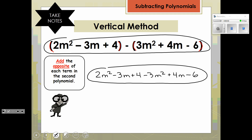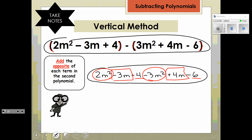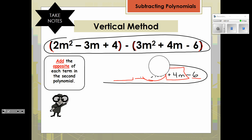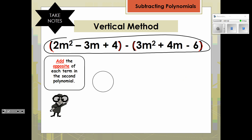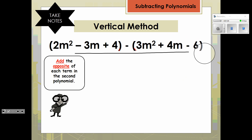So on this bottom one, you would find the m squared terms and combine them. You would find the m terms and combine them, and the constants. But because of the set of parentheses, this changes what this one says up here.